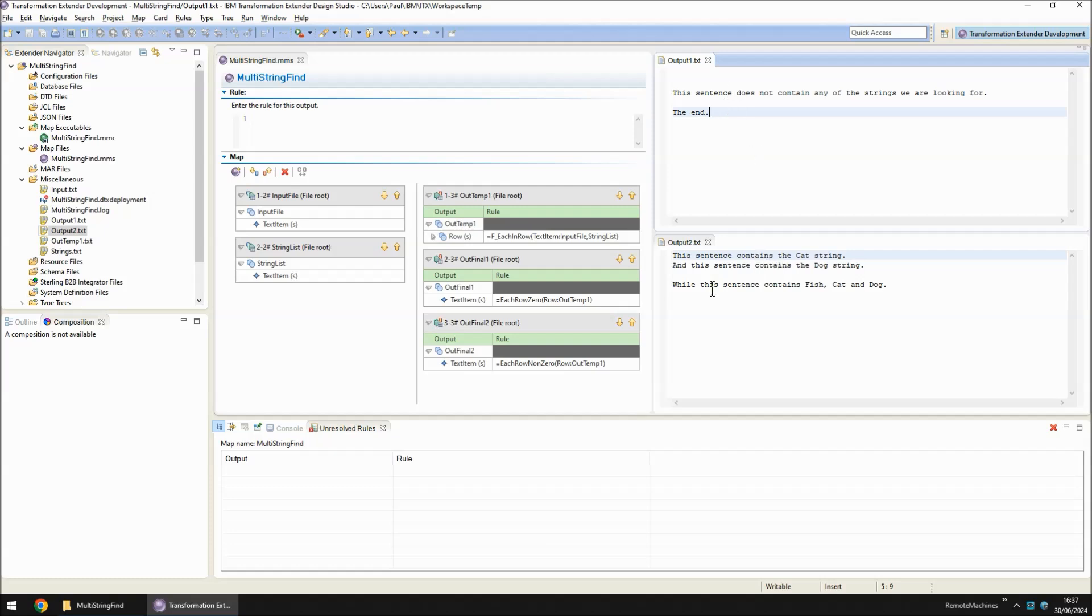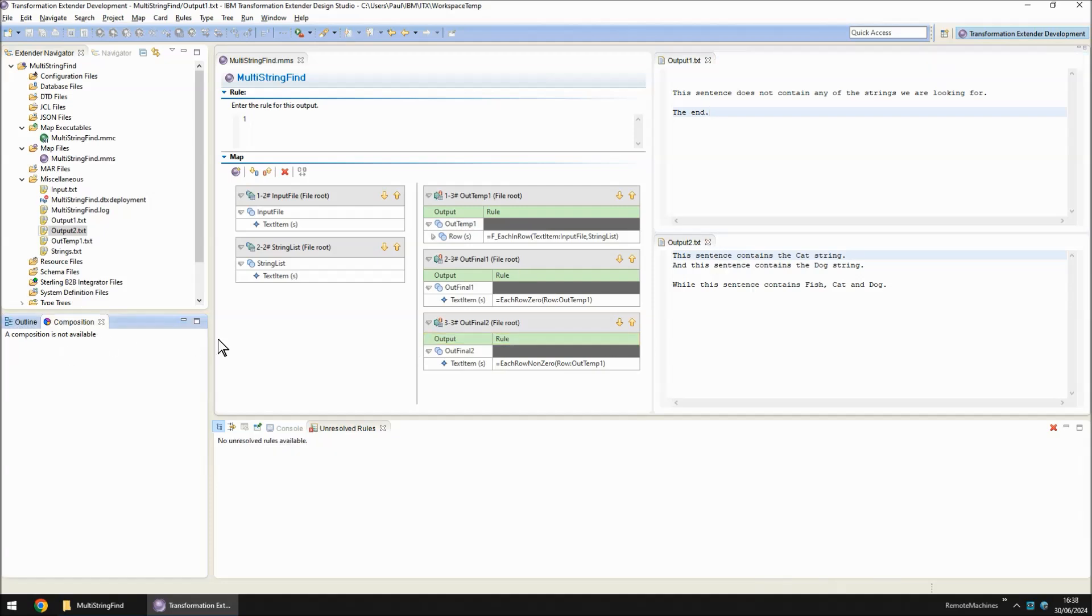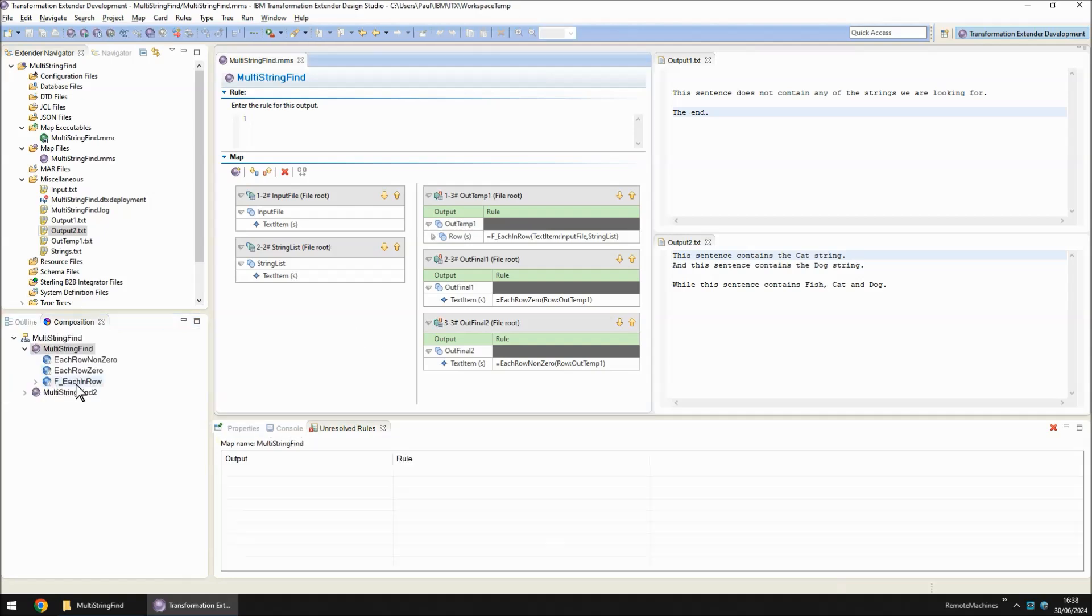Now both files you will notice contain lots of spaces. This is unavoidable due to the design of my type tree. And I have got a quick fix for that if I was to run the other version of the map that I created called multi-string find2.